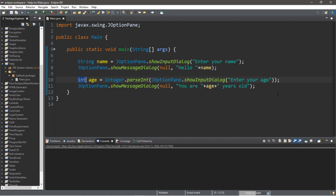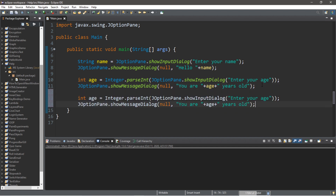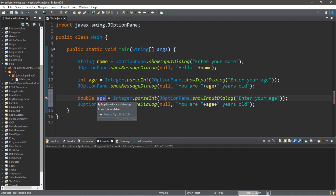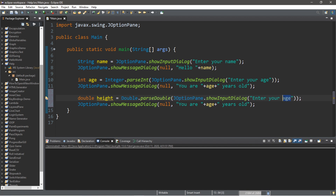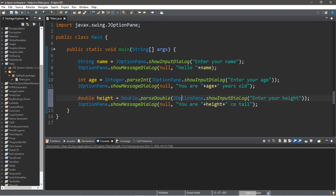Now let's try this with a double data type. Create a variable called height — a double value. Since we're working with doubles, change Integer to Double with a capital D, use Double dot parseDouble, and the message will be 'Enter your height'. The message dialog will display 'You are' plus height plus 'centimeters tall'. We have to be sure we're getting the right data type because the input dialog returns a string, so you must convert it to the specific data type you need.